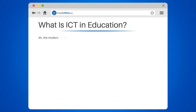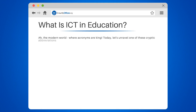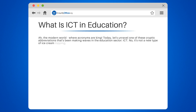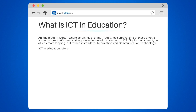What is ICT in education? The modern world, where acronyms are king. Today, let's unravel one of these cryptic abbreviations that's been making waves in the education sector — ICT. It's not a new type of ice cream topping, but rather it stands for information and communication technology.